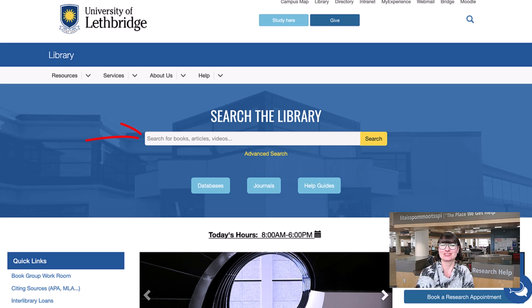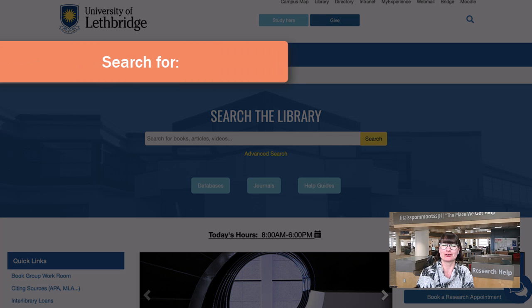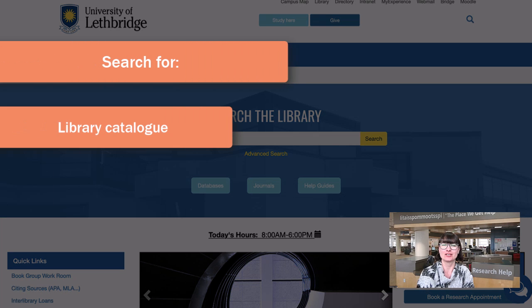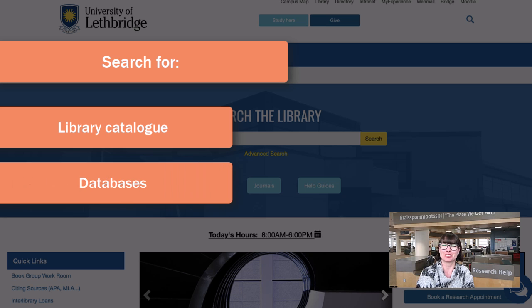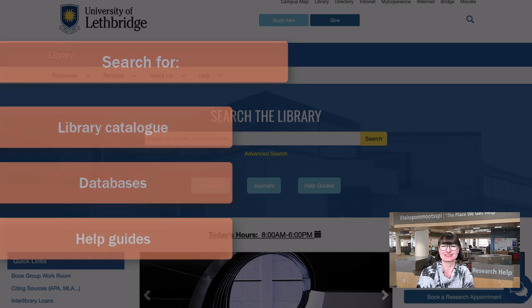The single search box, located on the center of the library homepage, allows you to search multiple library resources, like the catalog, multidisciplinary and subject specific databases, as well as our help guides, all at once.